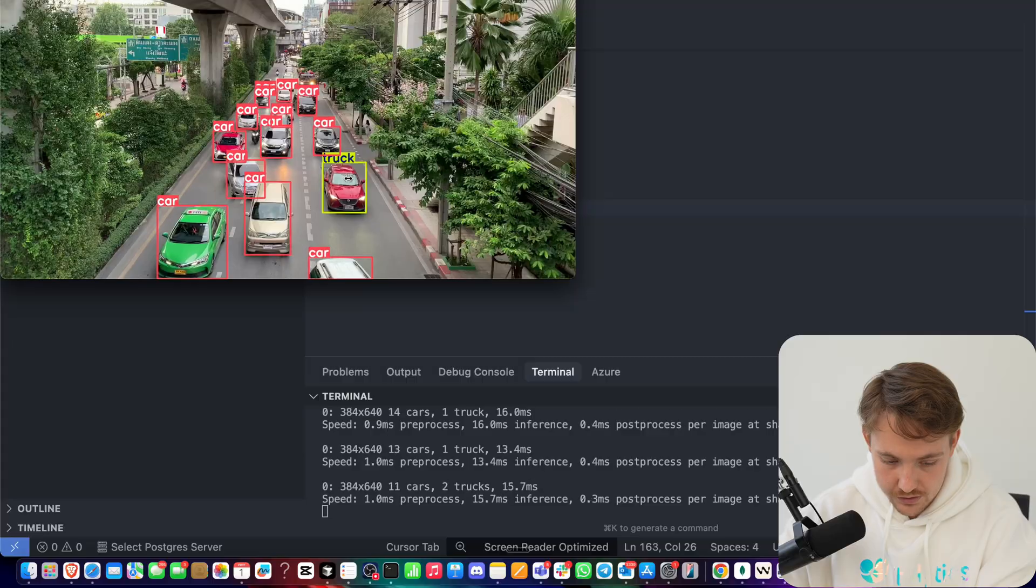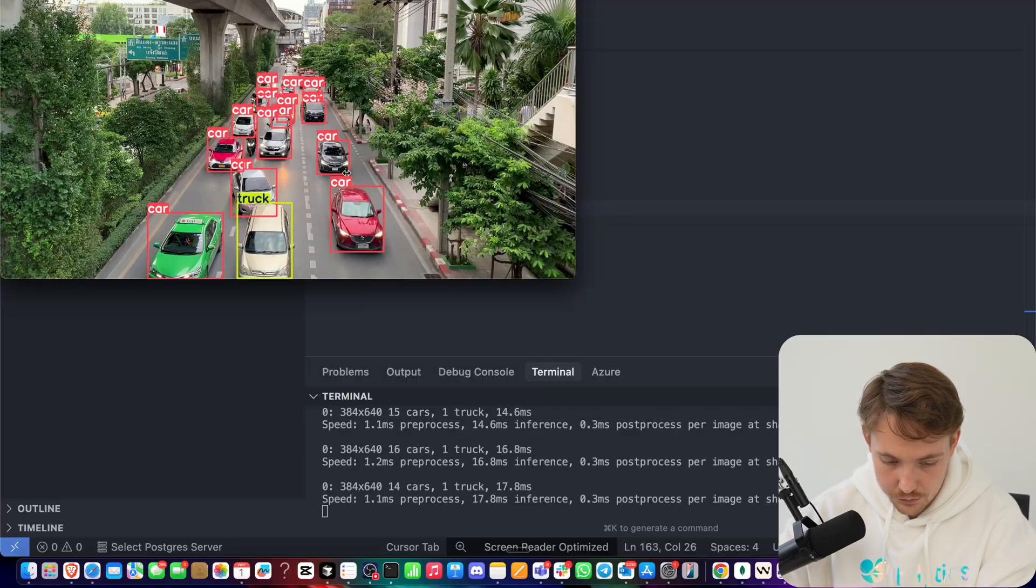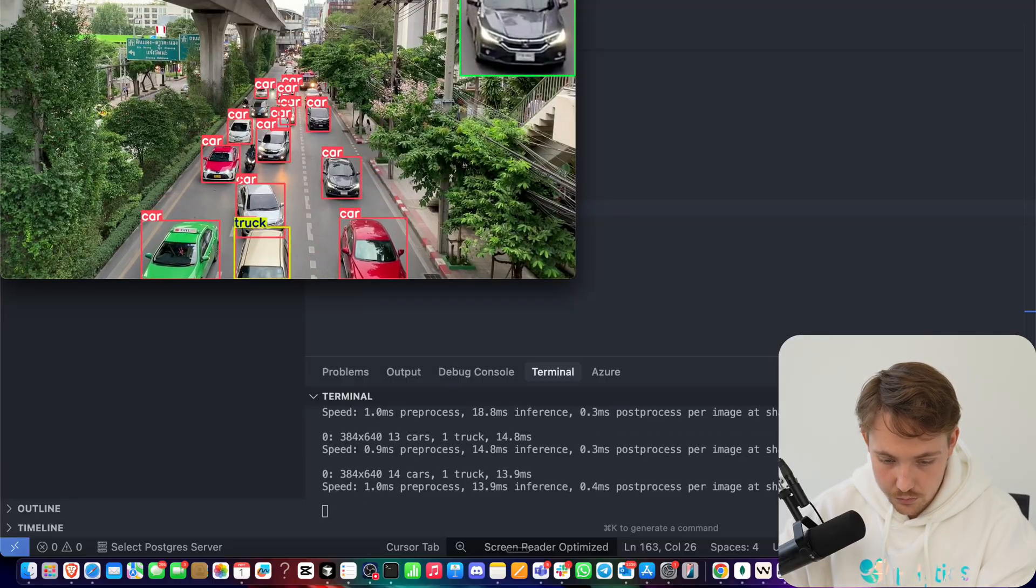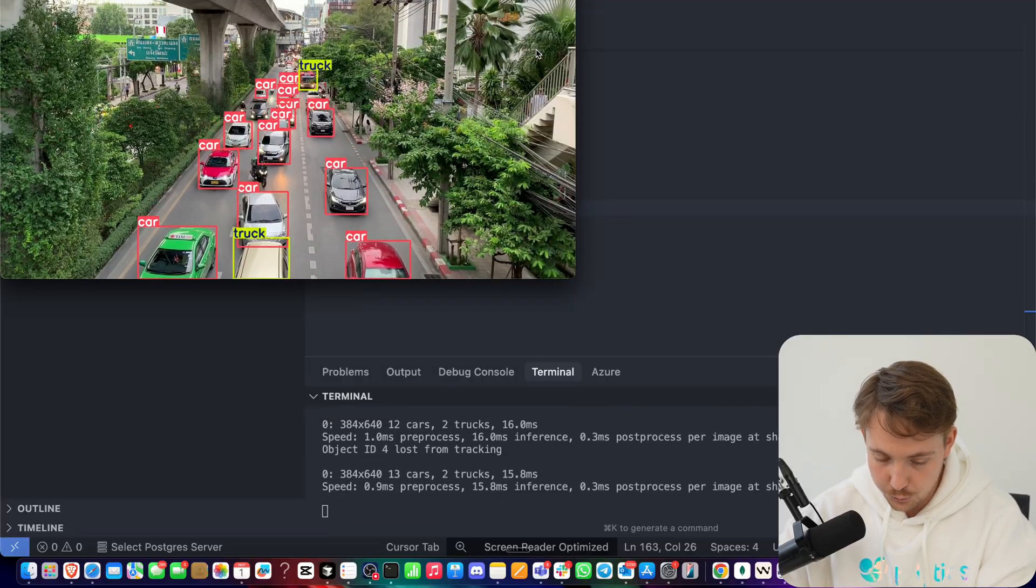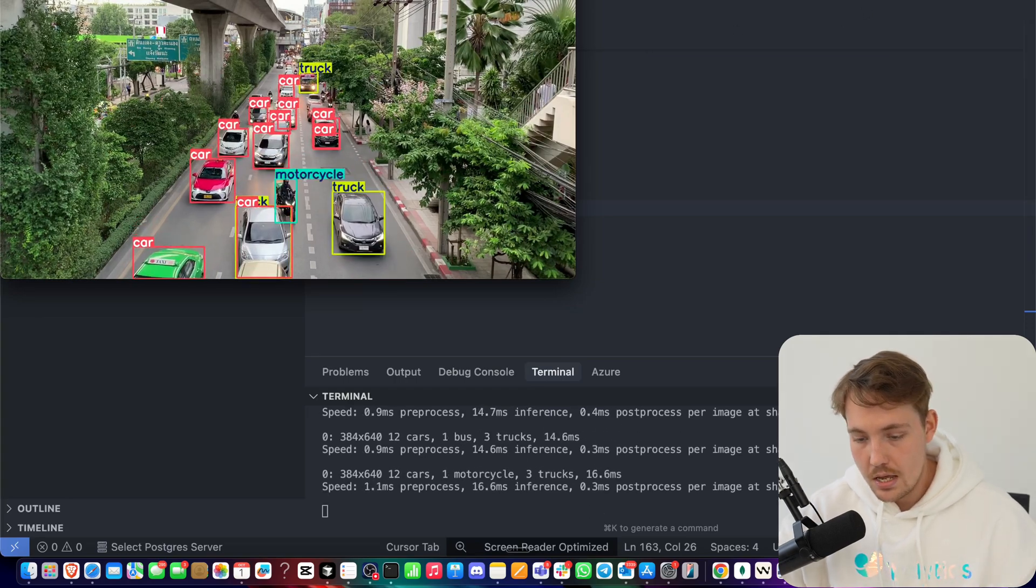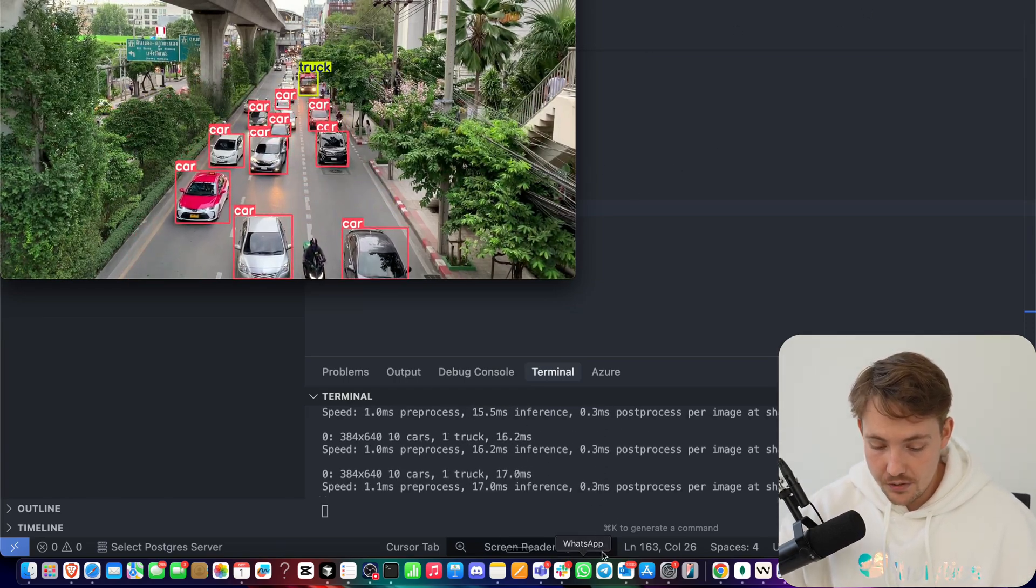There we go. Now we're tracking this red car here, switching a bit back between truck and car. There we go, we have this car. We can feed this into an OCR model. So this is pretty much everything.